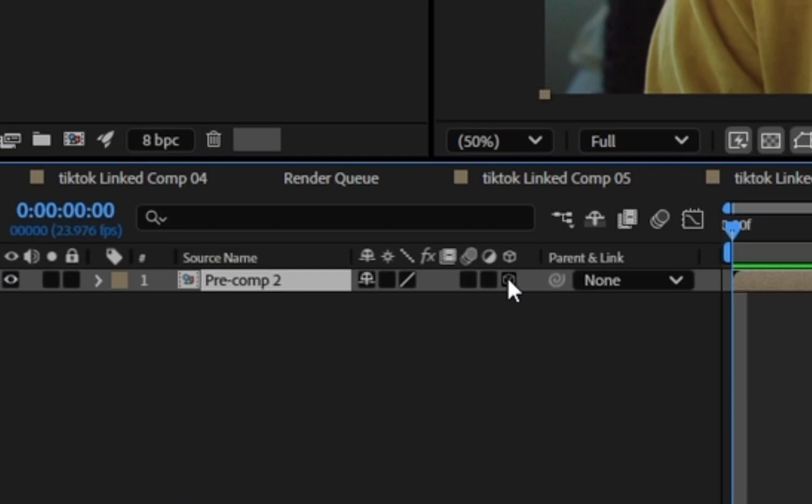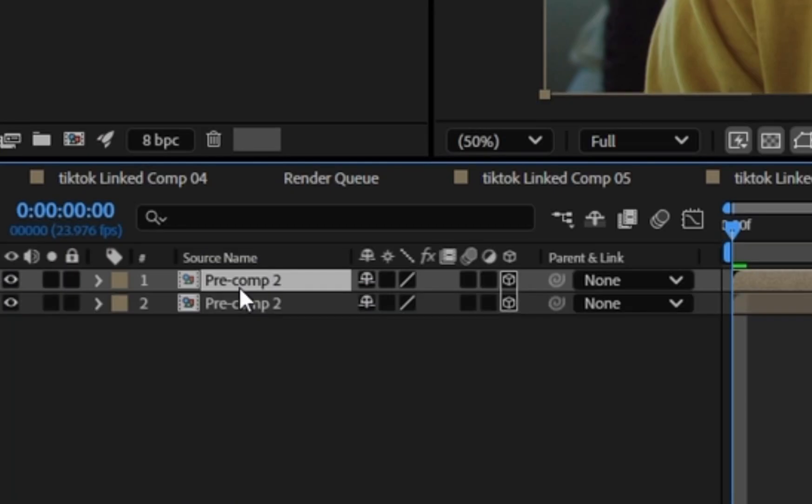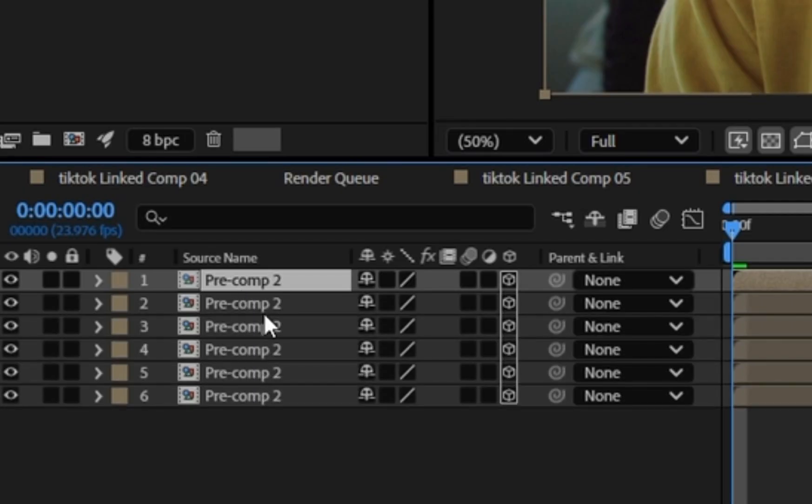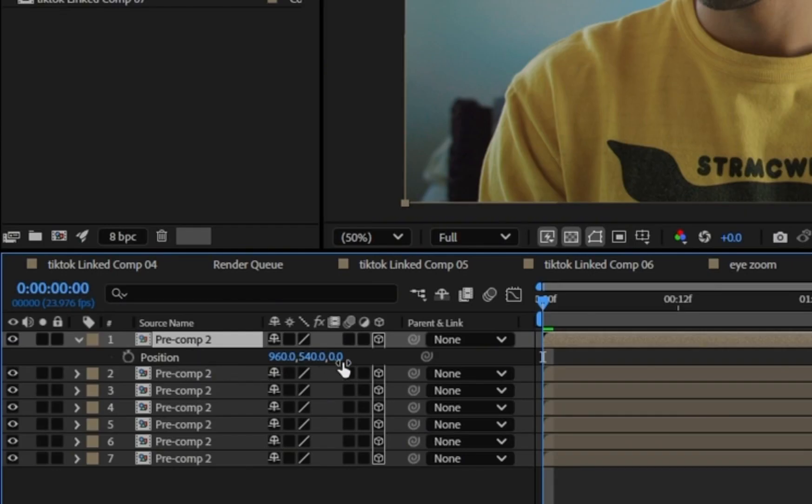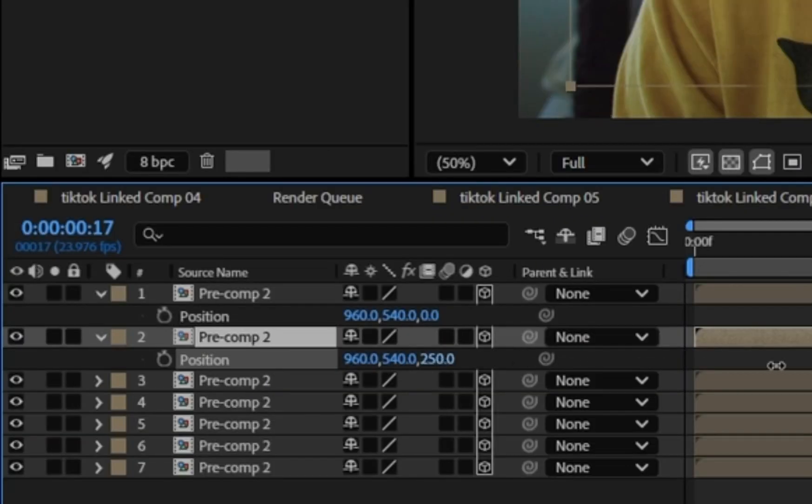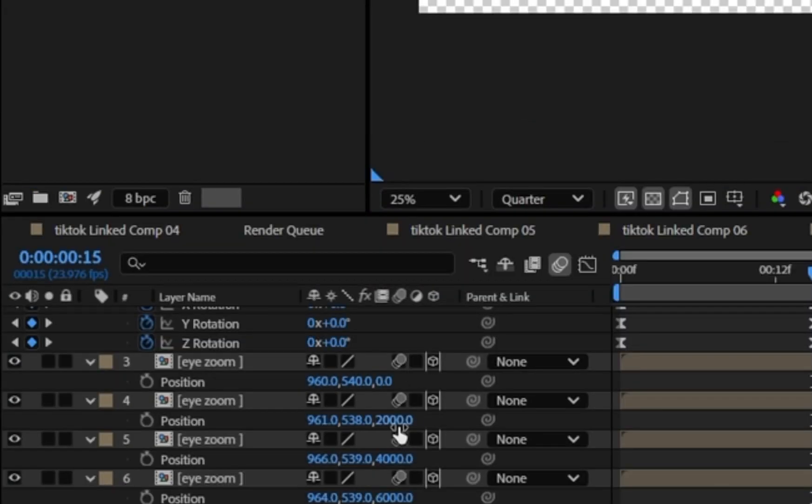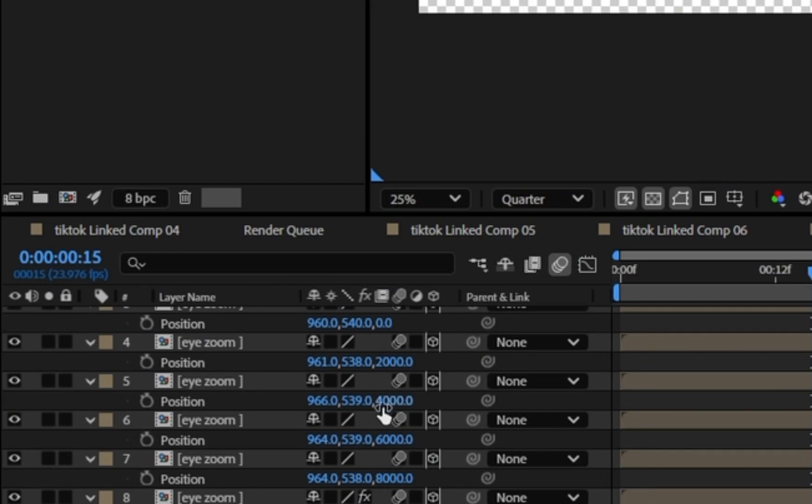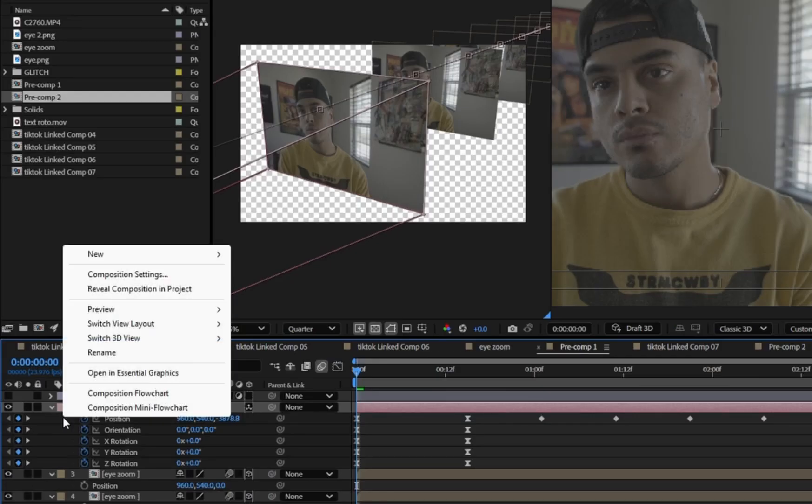Make the pre-comp a 3D layer by clicking the cube, then duplicate as many times as needed and keyframe the Z position. I set mine to 2000 apart and spaced them evenly like so.